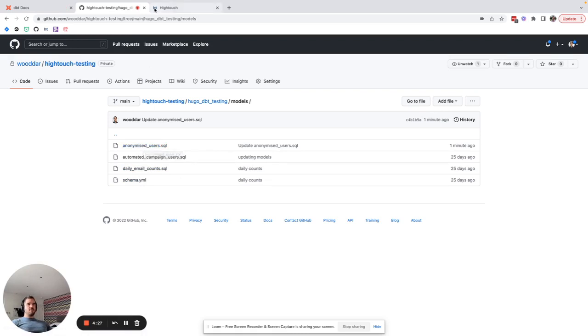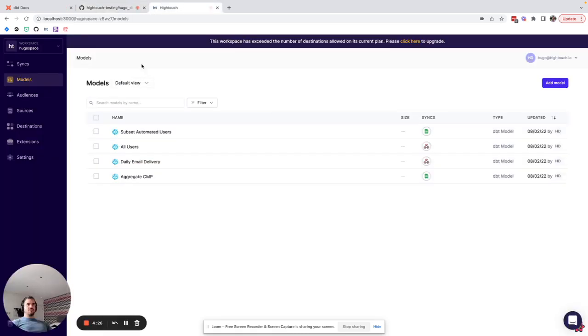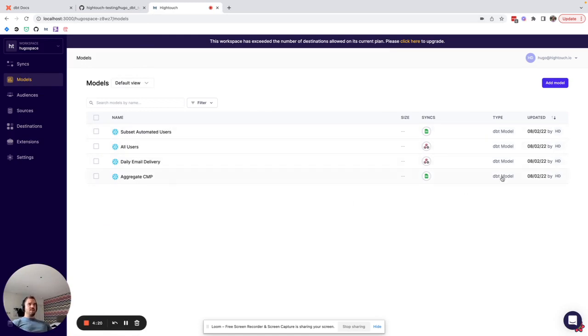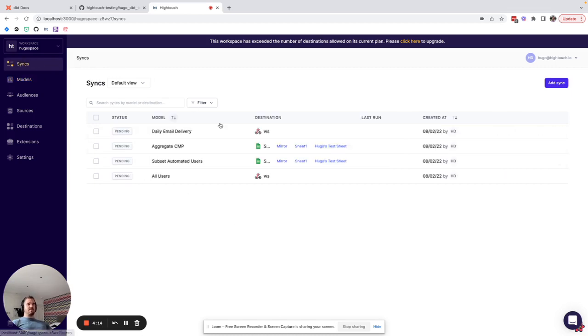If we go to Highttouch you can see that I have several models defined here all of which are of the dbt model type, so I am using the Highttouch dbt model sync feature already and these models are in turn used by several different syncs.